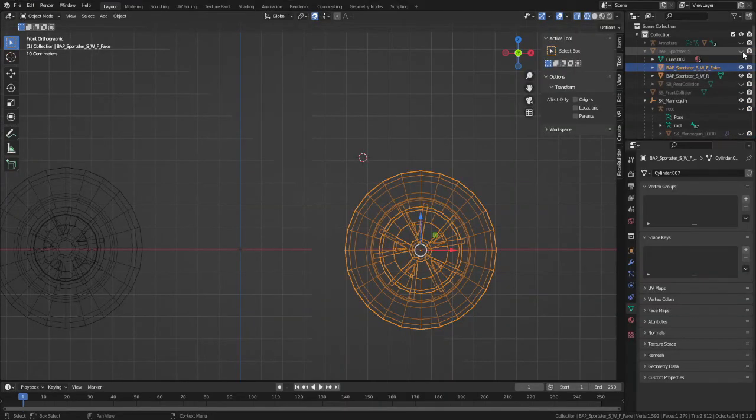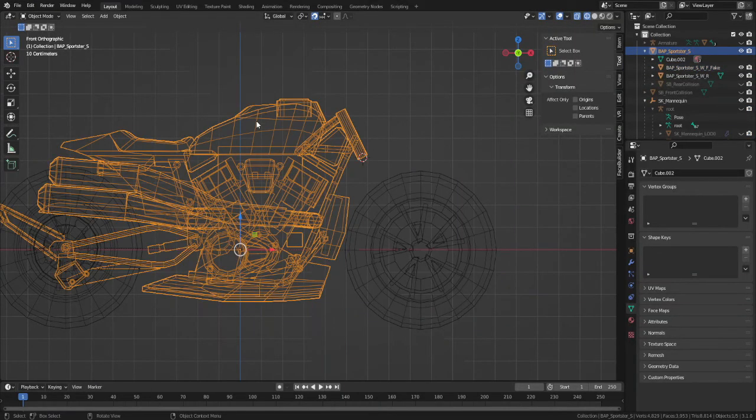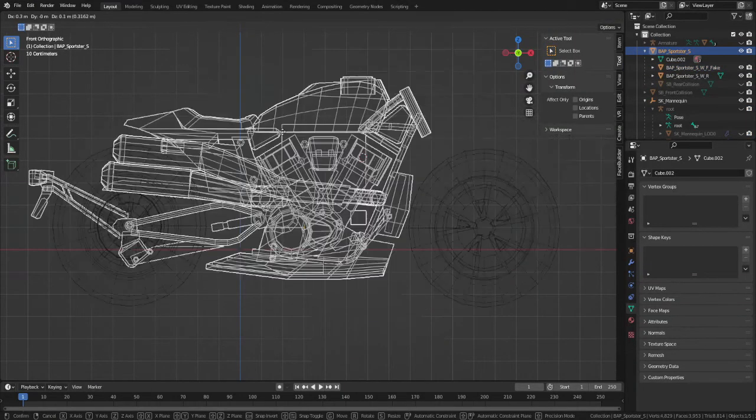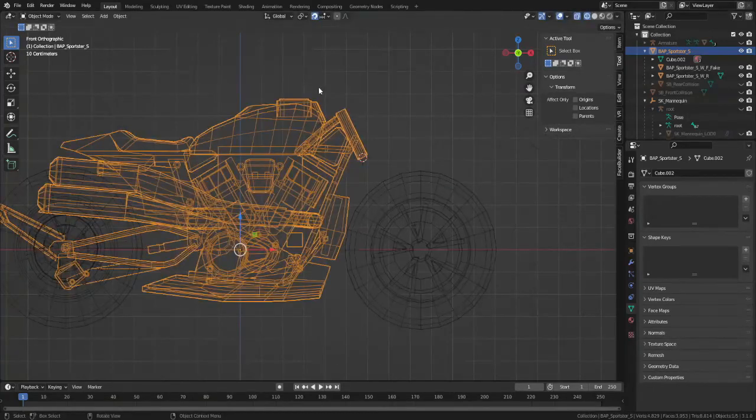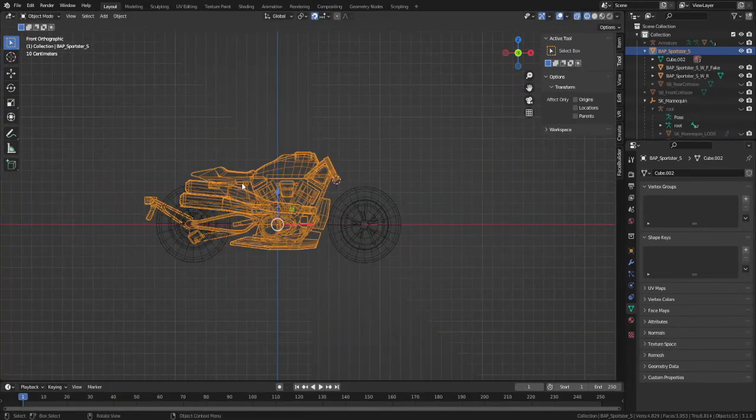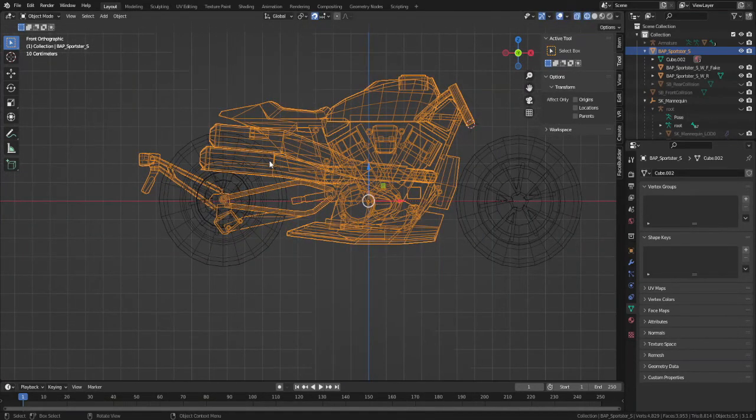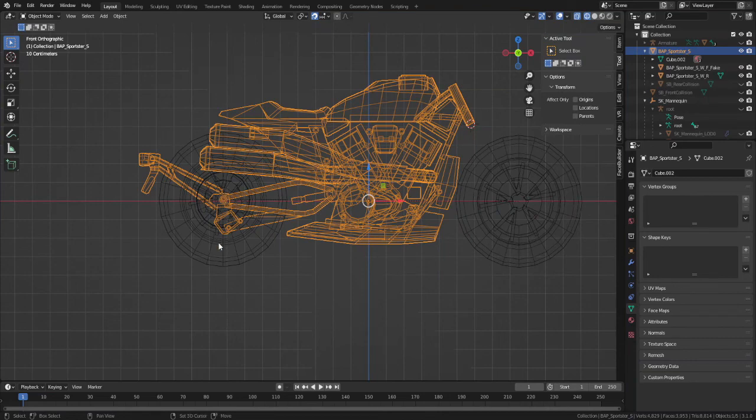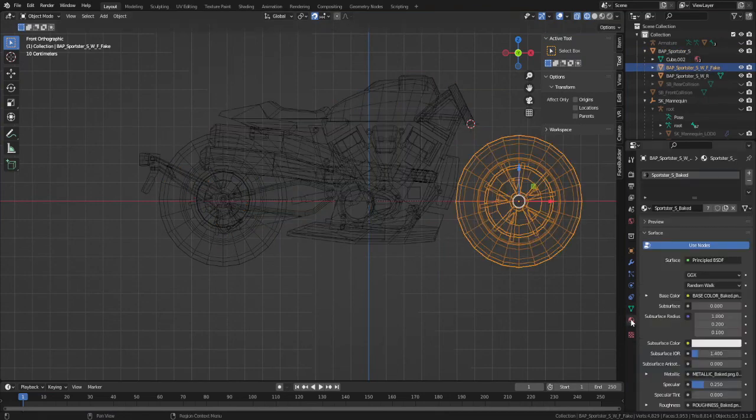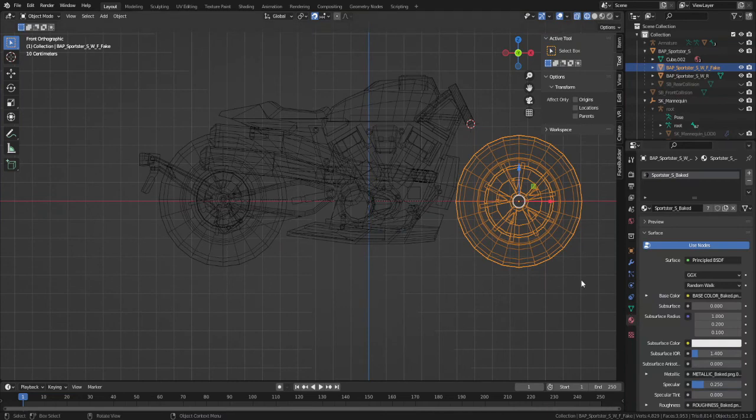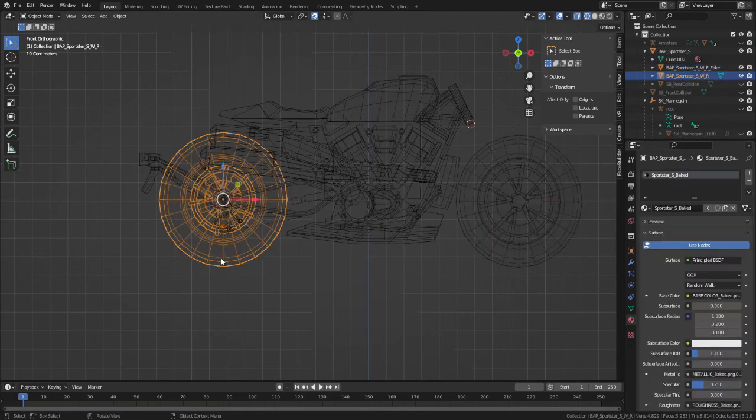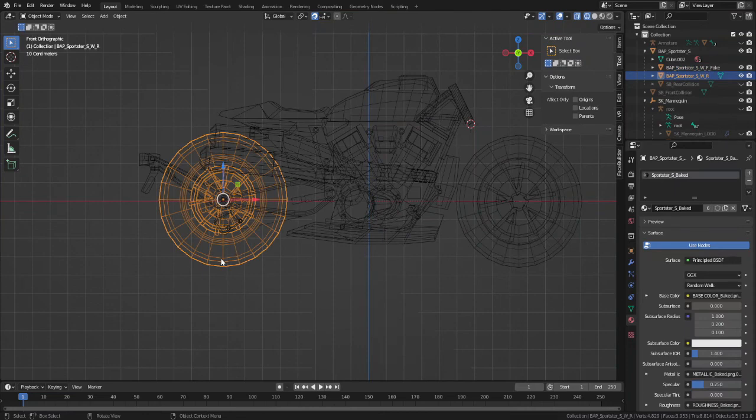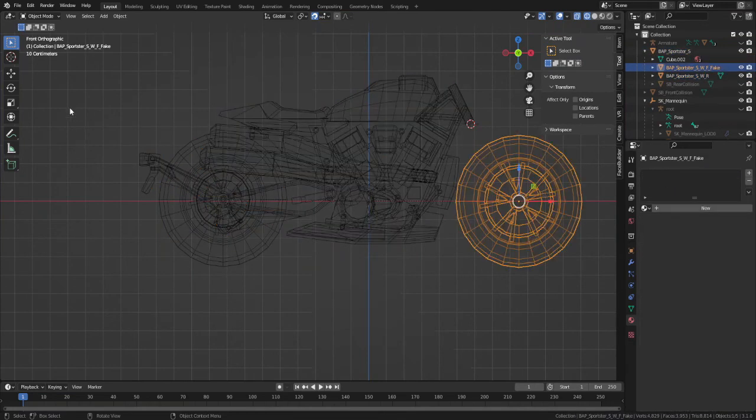Now we can select the front, rear wheel, and body. Export as FBX with these settings.